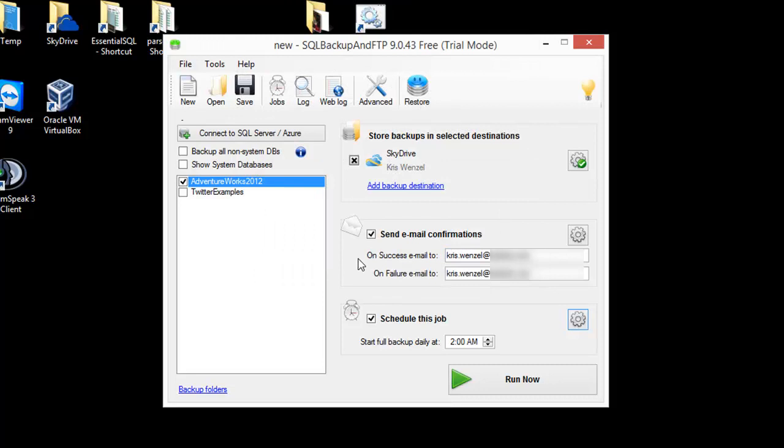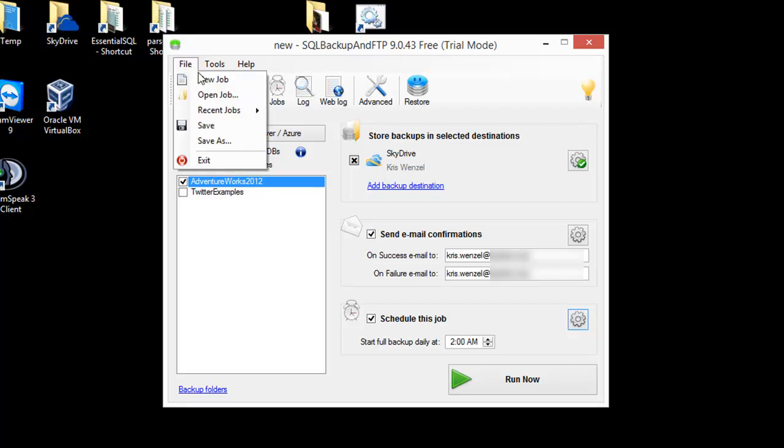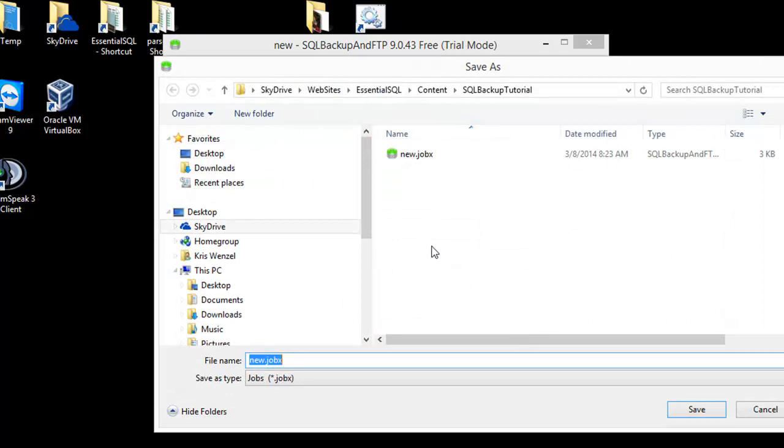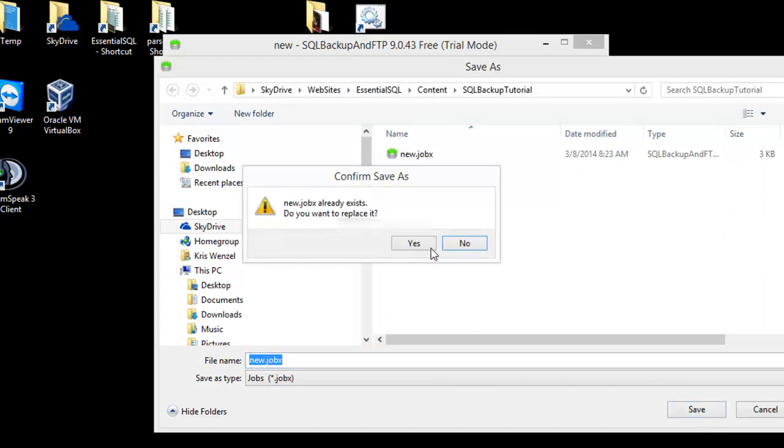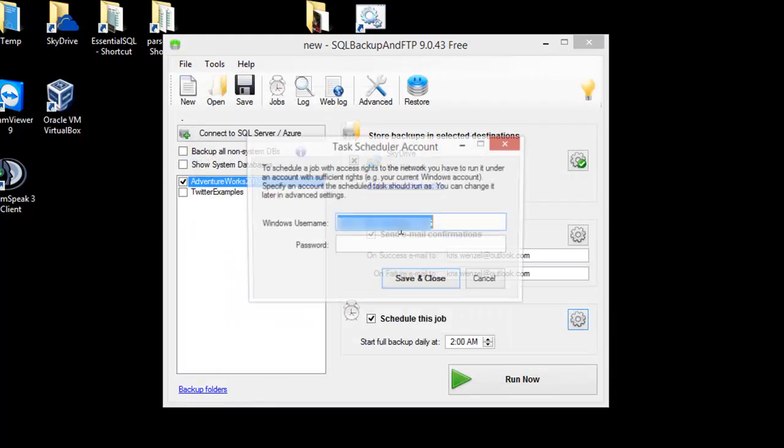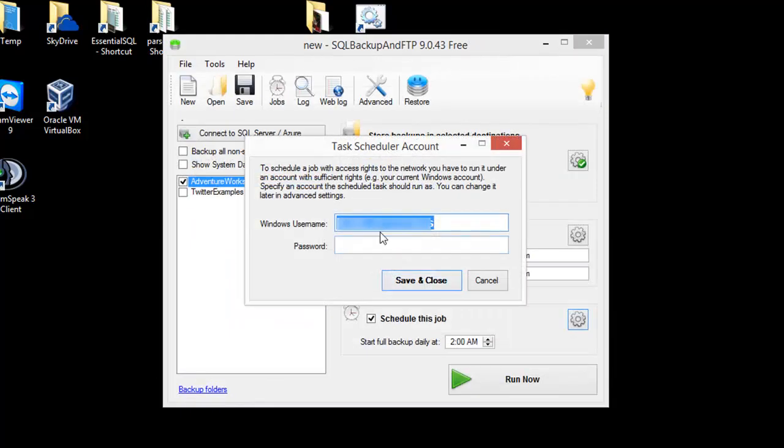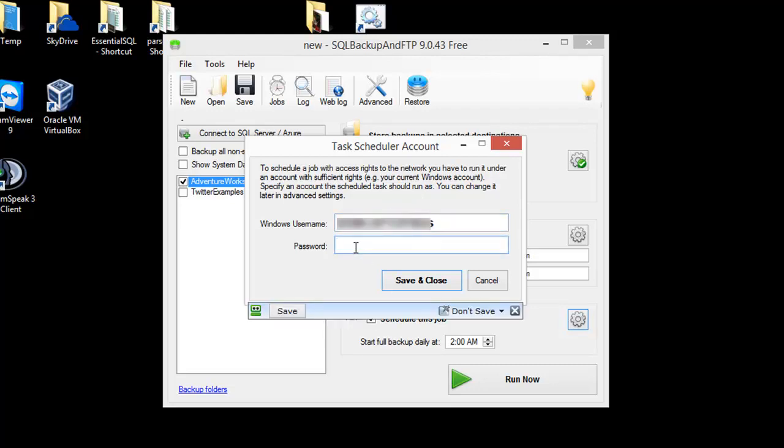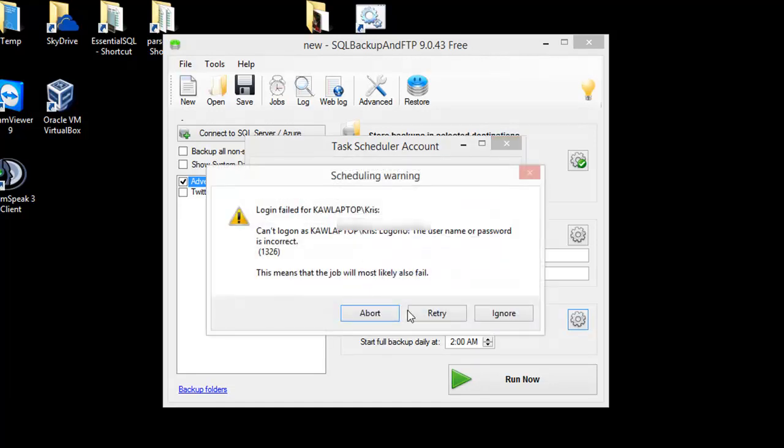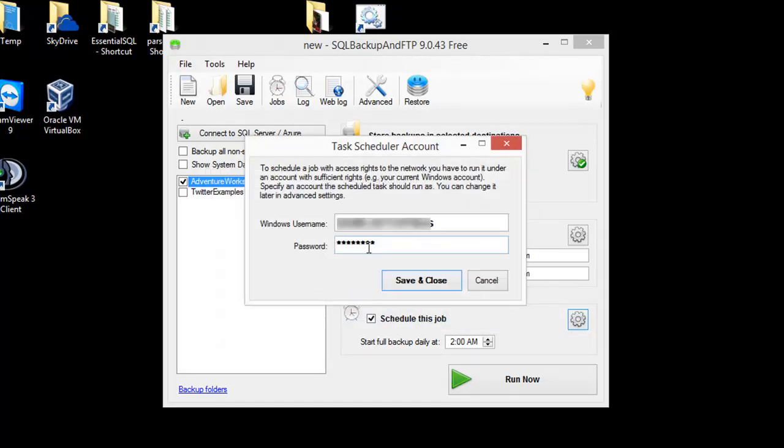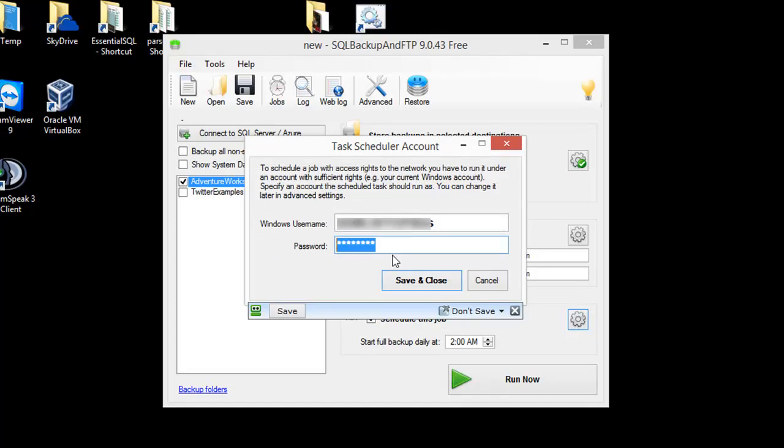This has effectively set up a job to run a full backup of the database at 2 a.m. every evening. I'm going to hit File > Save to save the job out to the computer. Now it's ready to go. It wants to know what account to use for the task scheduler, so I can put in the username and password that I set before. Got that password wrong there, but now we're set to go.